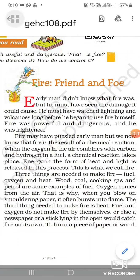Good morning students. We are doing lesson 8 of Honeycomb: Fire Friend and Foe. In the previous video, we read that this non-fictional piece of writing talks about fire — its causes, uses, and threats.